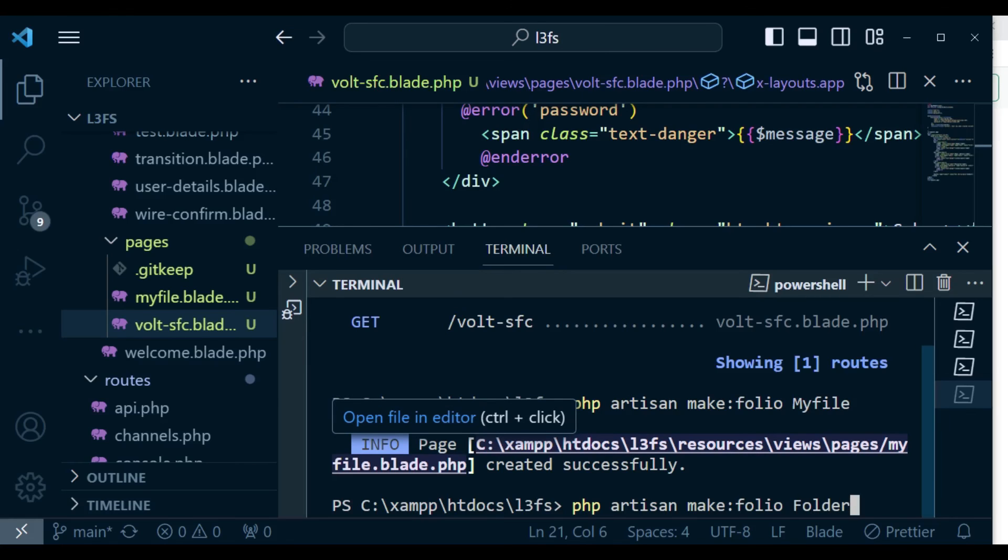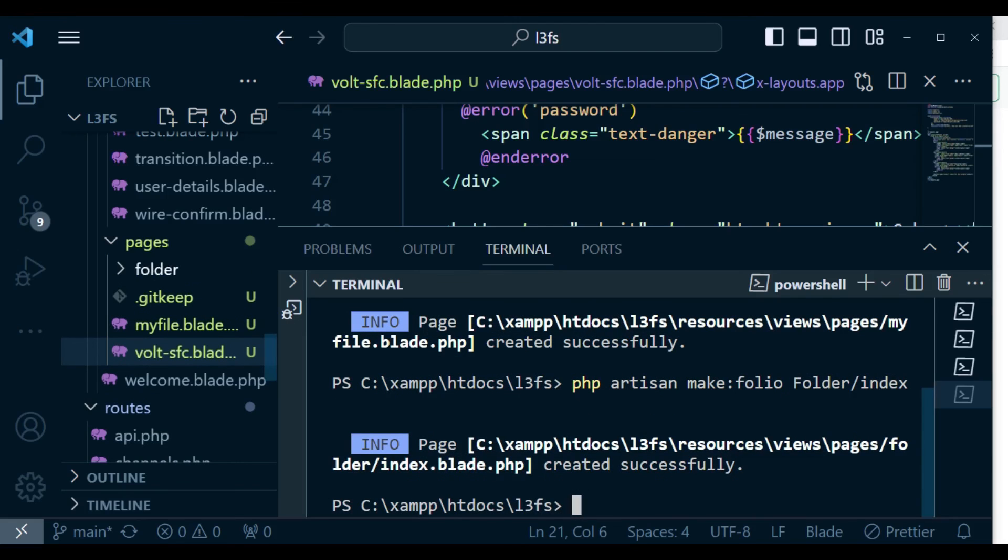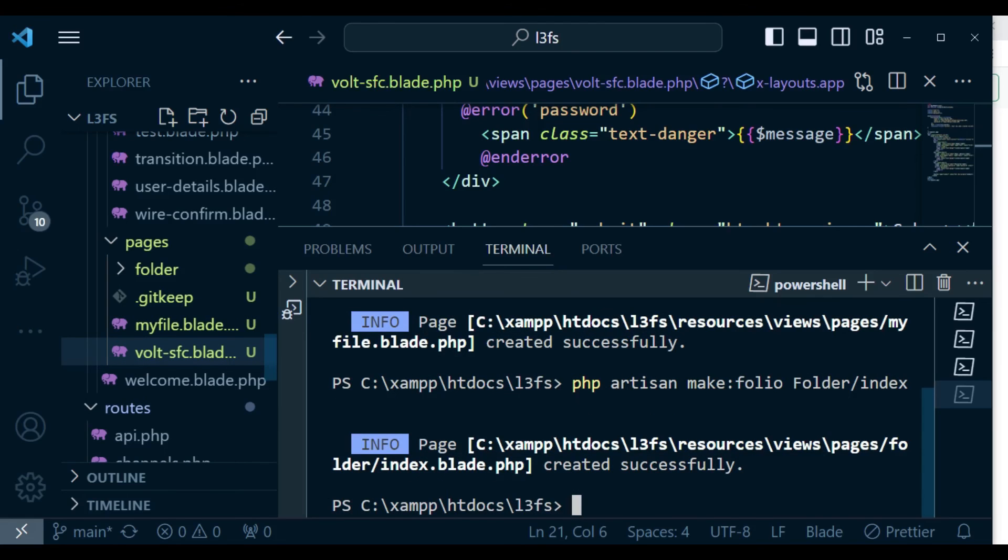And then after that, forward slash, we can have the name of the file, maybe index. Like that. If I hit enter, now we are going to have a folder called folder and inside it, we are going to have index.blade.